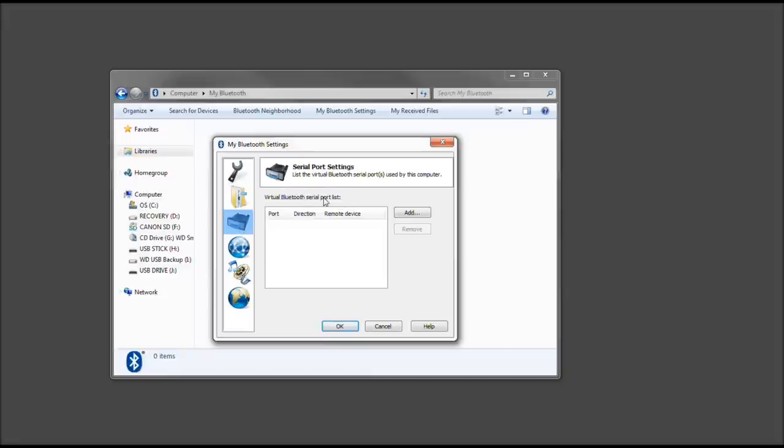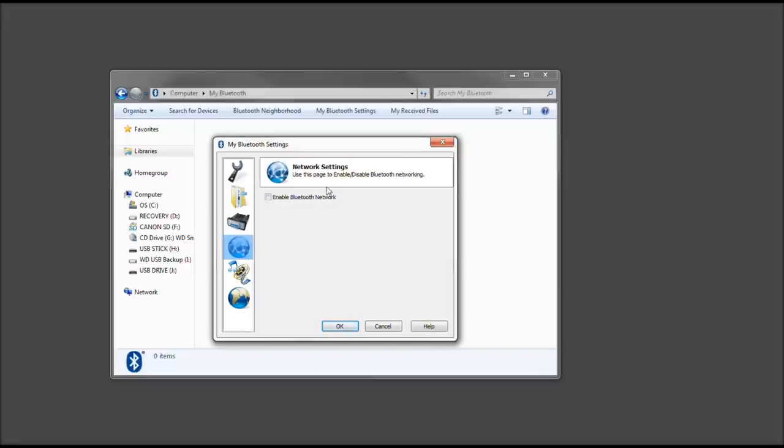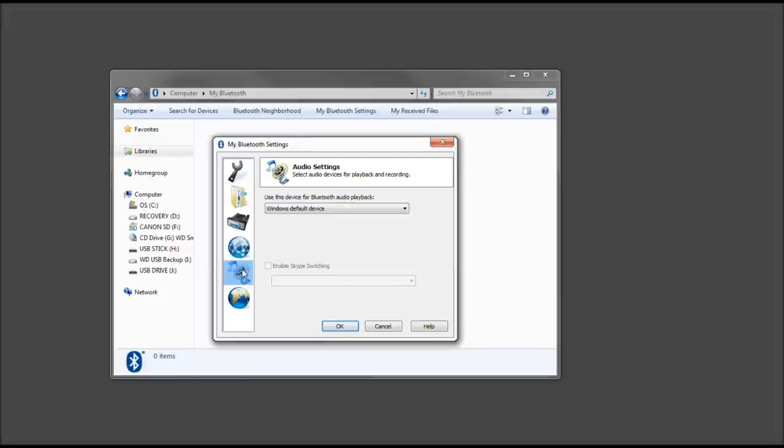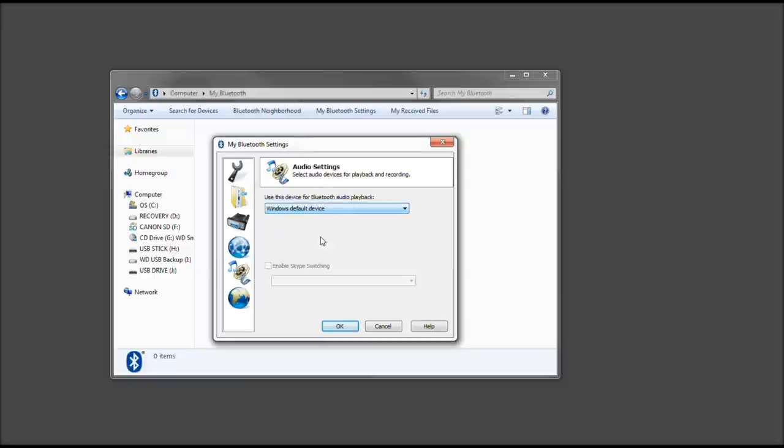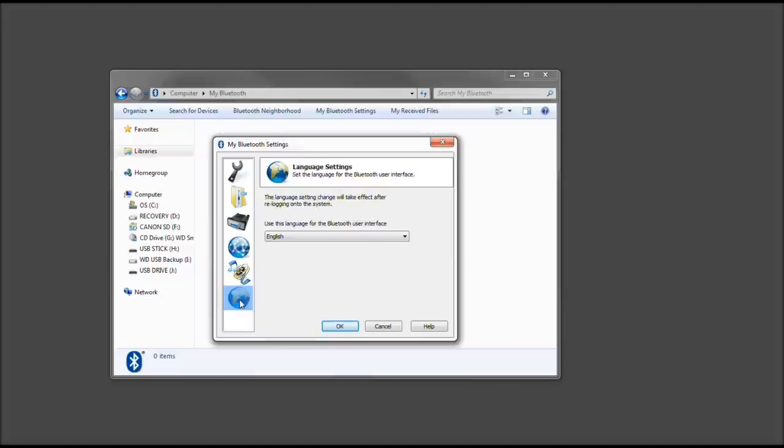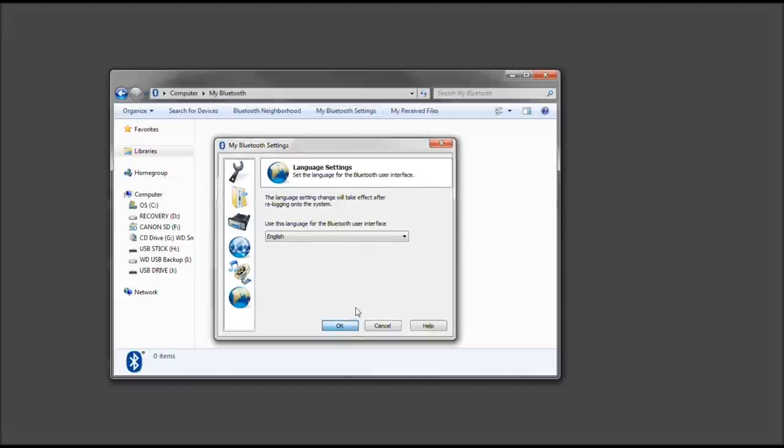Now serial port - we're not going to enable this. You could, but we're not. Network settings - I'm going to enable Bluetooth network. Audio settings - I'm choosing the default for playback. Language - a lot of times it will come up as nothing, so make sure it is English. Go ahead and press OK.